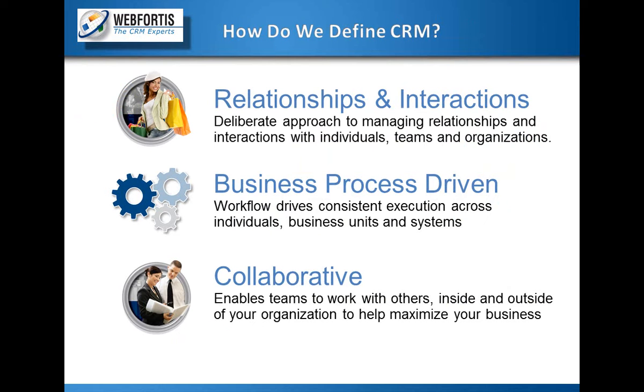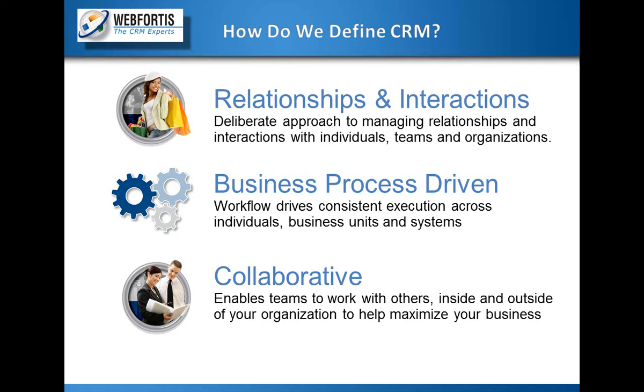So what is CRM? CRM is all about the relationships and interactions you have with your customers, and it keeps track of all that. And it's process-driven, so going from turning leads into customers and creating quotes for them, following up on cases. And it also allows collaborative work between your teams, so your marketing team is on the same page as your sales team, which is on the same page as your service team, so everyone knows exactly what's going on.